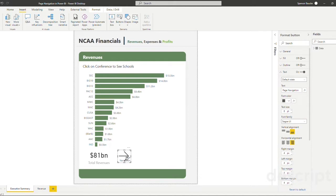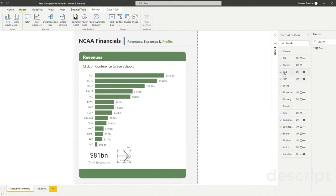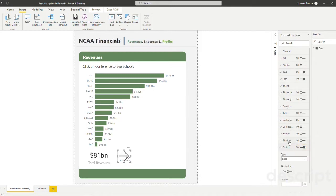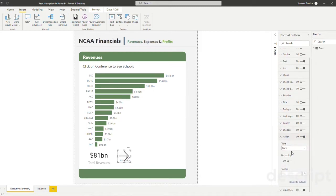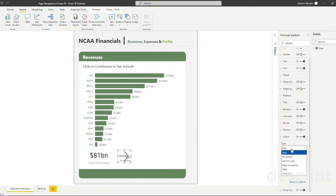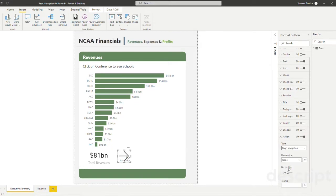So now that we've clicked on our page navigation button, let's go to our actions and we can turn on our actions and drop down. And now we have different types of actions that we can choose from. When we click down, we can see that we have a page navigation action here available, and that's exactly what we're going to click on.